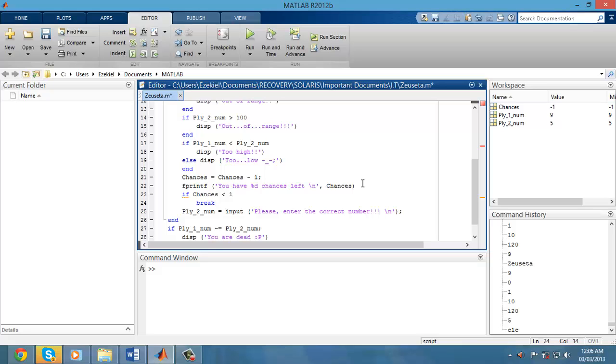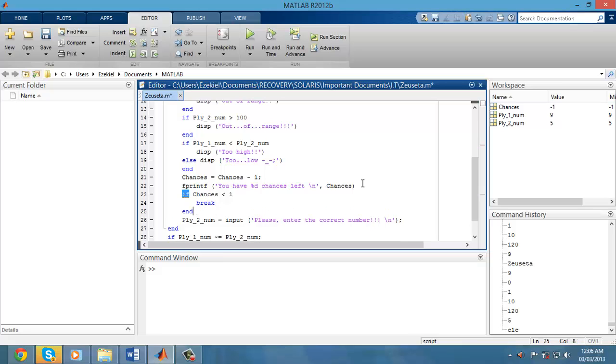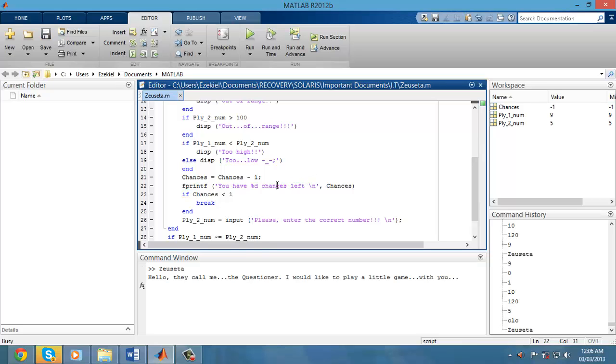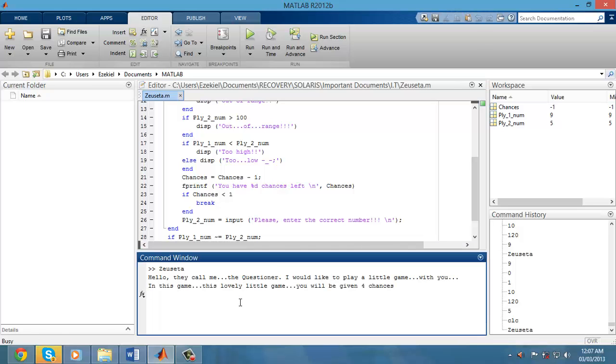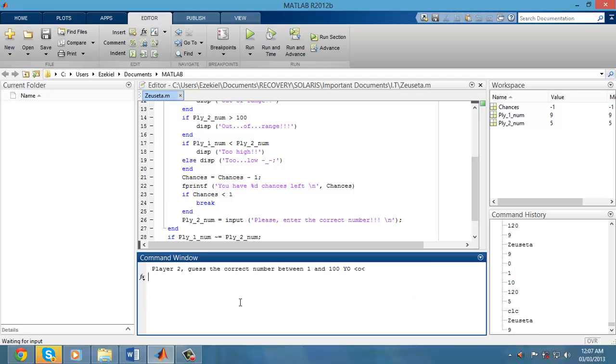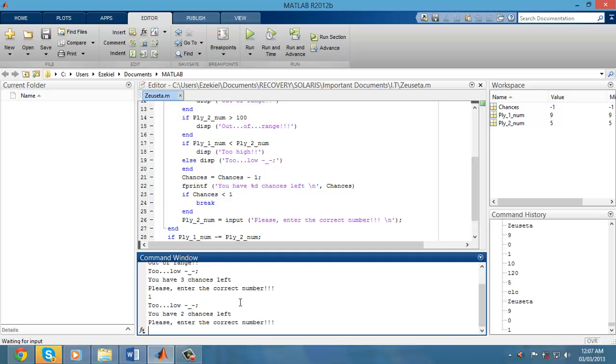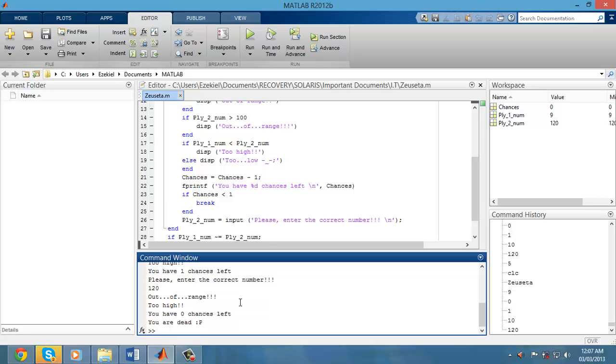Let's try this again. Let's run the game. Let me use the same 9 for player 1. For player 2, guess the correct number, I will say 0 still, 1, 10, 120. And there you have it, 120 is the last chance I got to enter the correct number. It was out of range, it was too high.